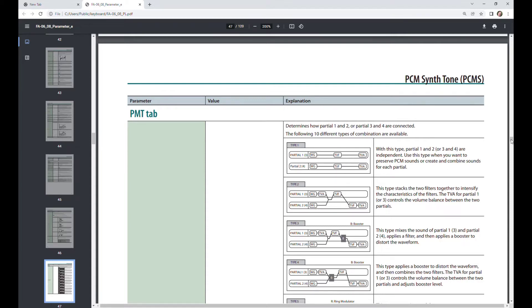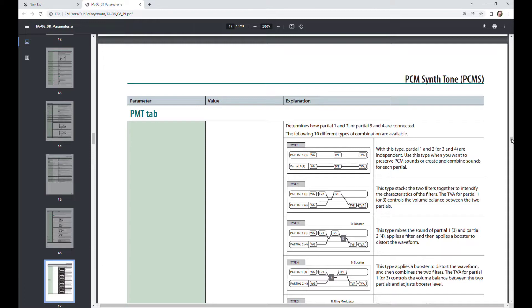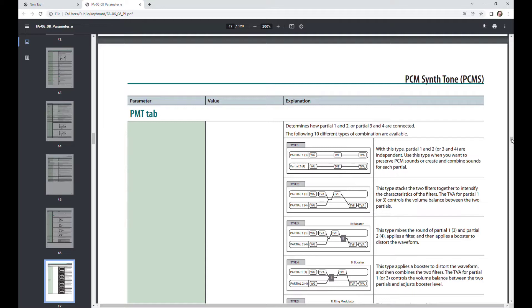Large number of parameters that are available in the Roland FA-06 for the PCM synth tones. The huge number of parameters that you can change and how they affect the sound is what really stops musicians from experimenting and creating their very own custom tones. And tonight we're looking at the PMT tab.